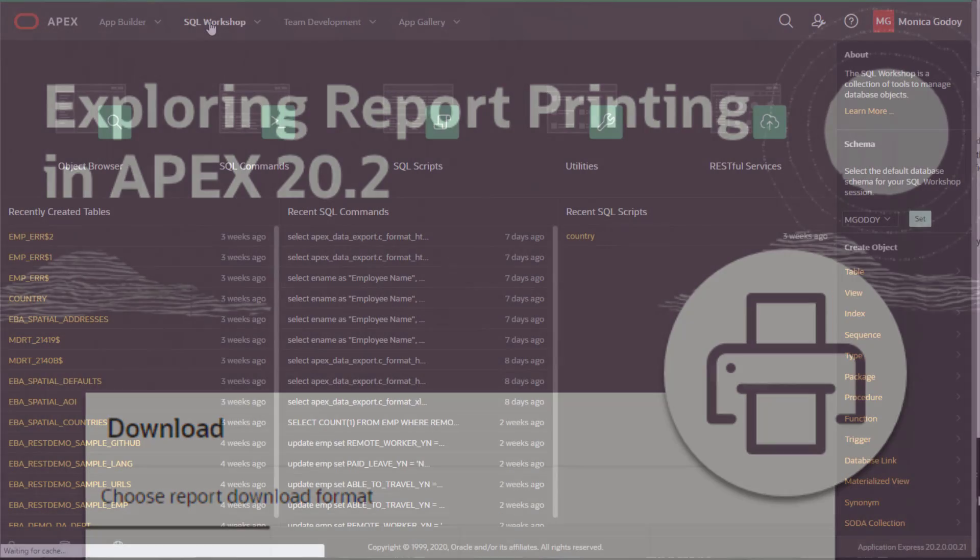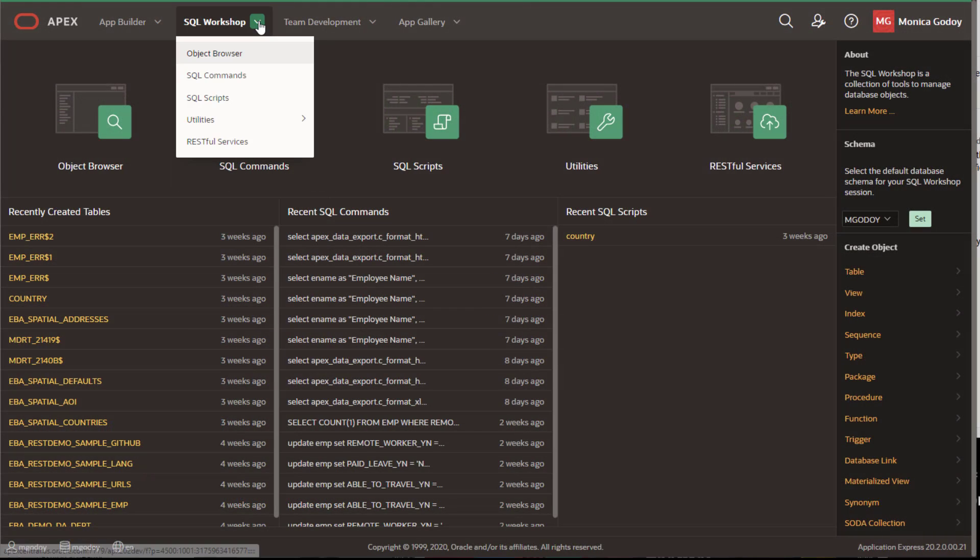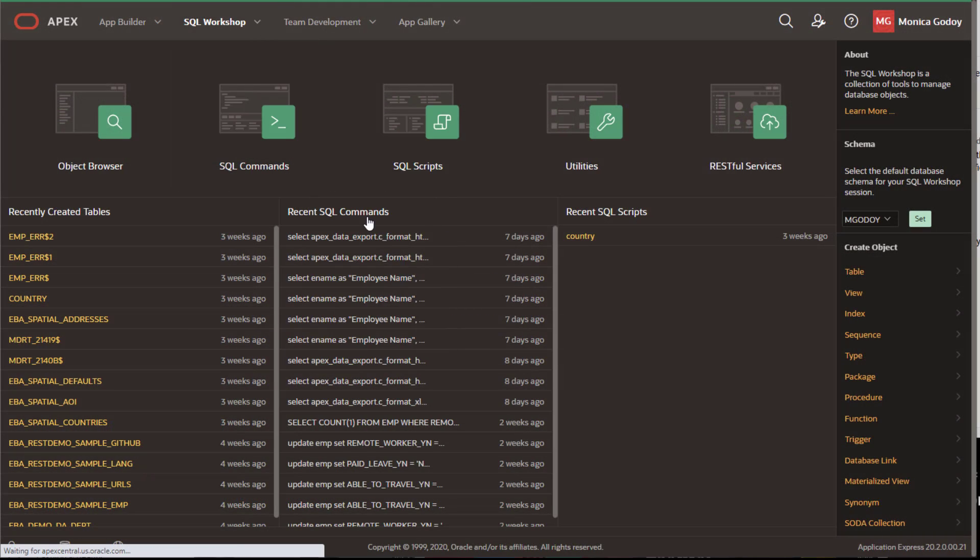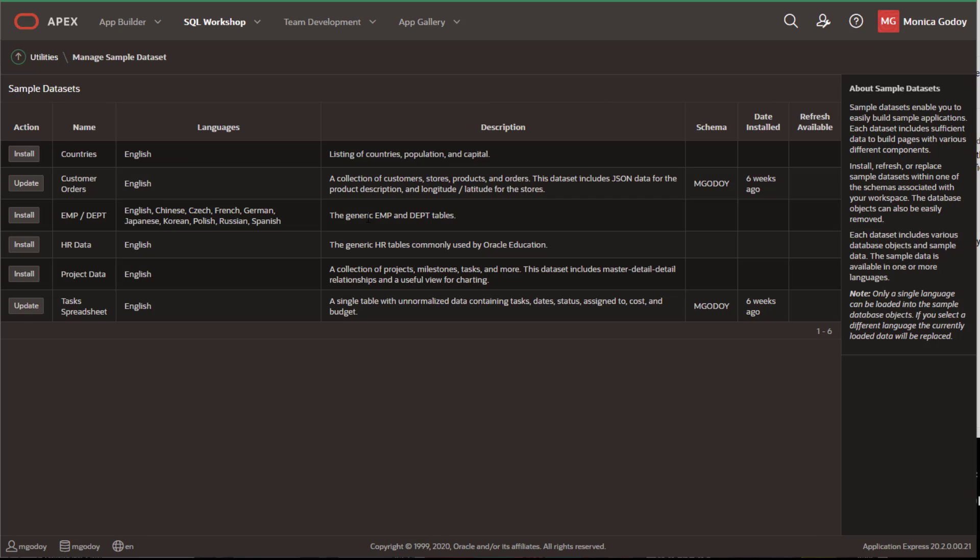One of the new enhancements is that built-in PDF now supports Chinese, Japanese and Korean languages.